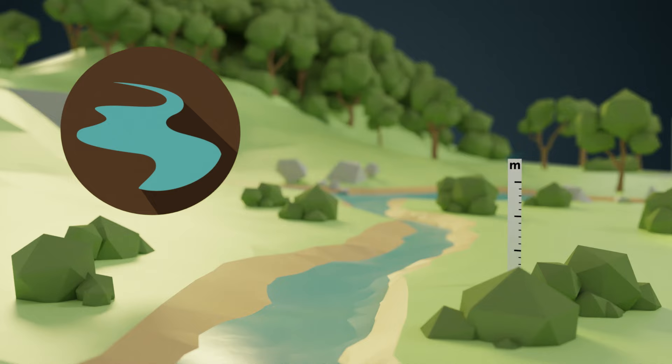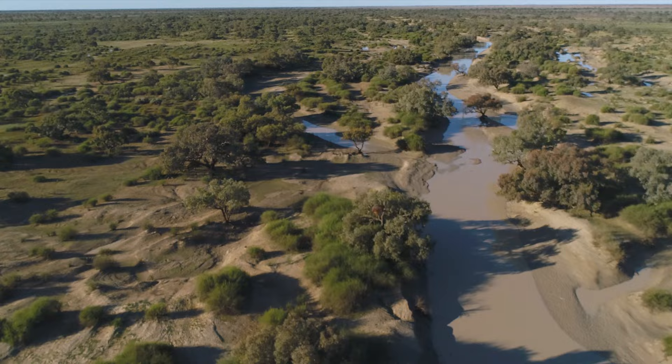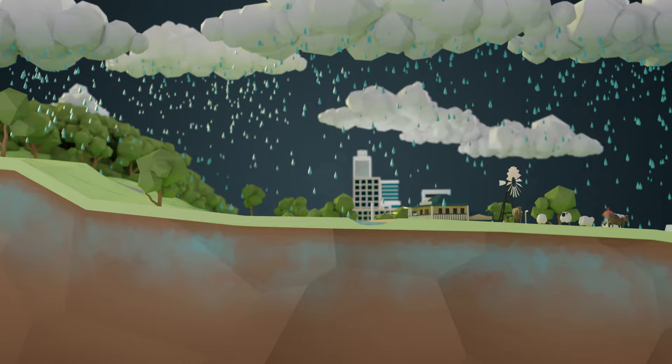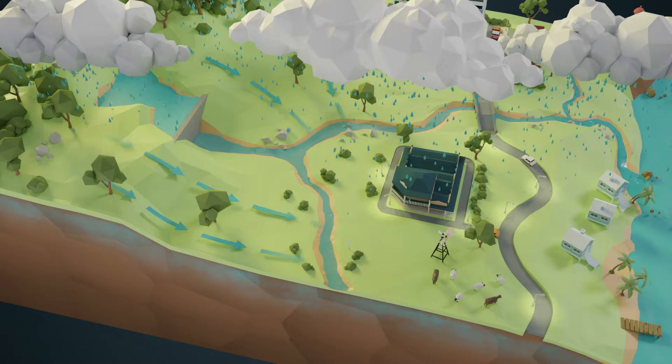Riverine flooding is perhaps the most common in Australia. Rivers are formed over thousands of years. They carry excess water from the land to the lowest point possible, often the sea. The two main contributors to riverine flooding are heavy rainfall and the land's capacity to absorb water. The land is a lot like your kitchen sponge — there is a limit to how much water it can soak up. Once the land is saturated, water flows across the land and into our river systems.